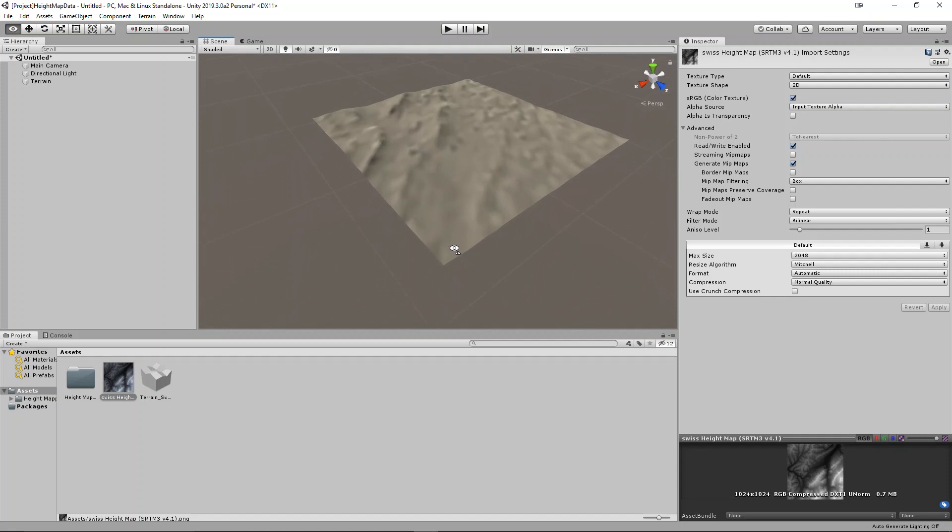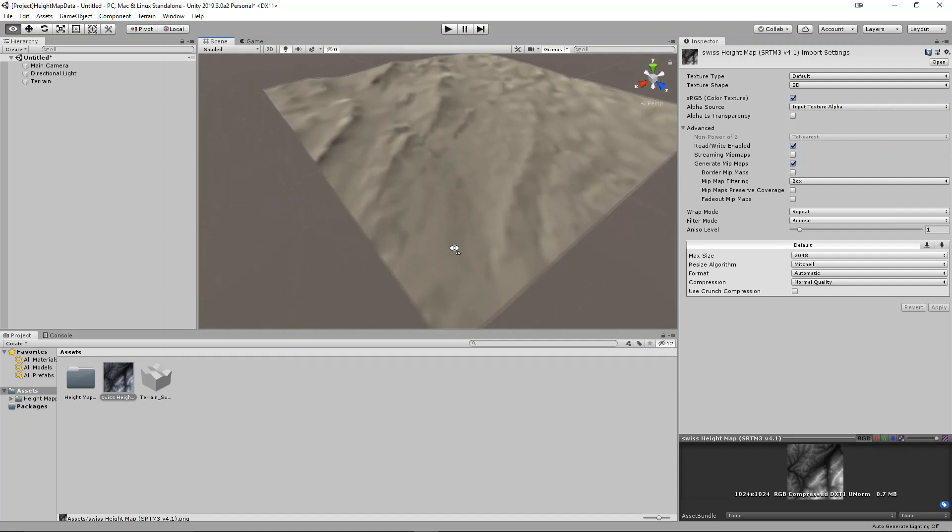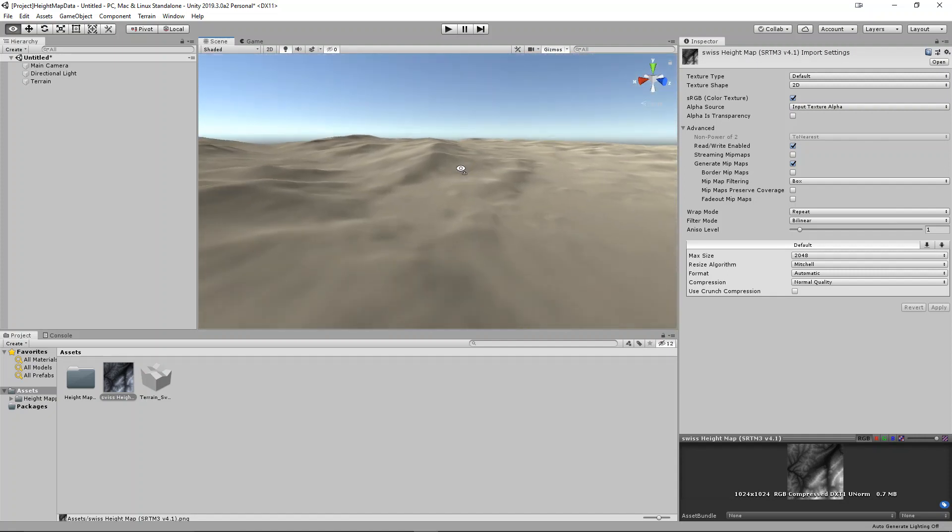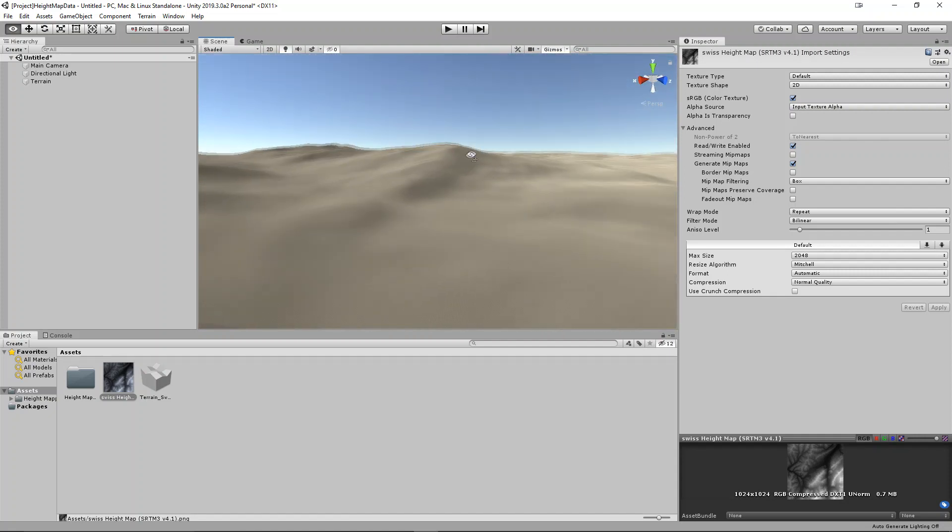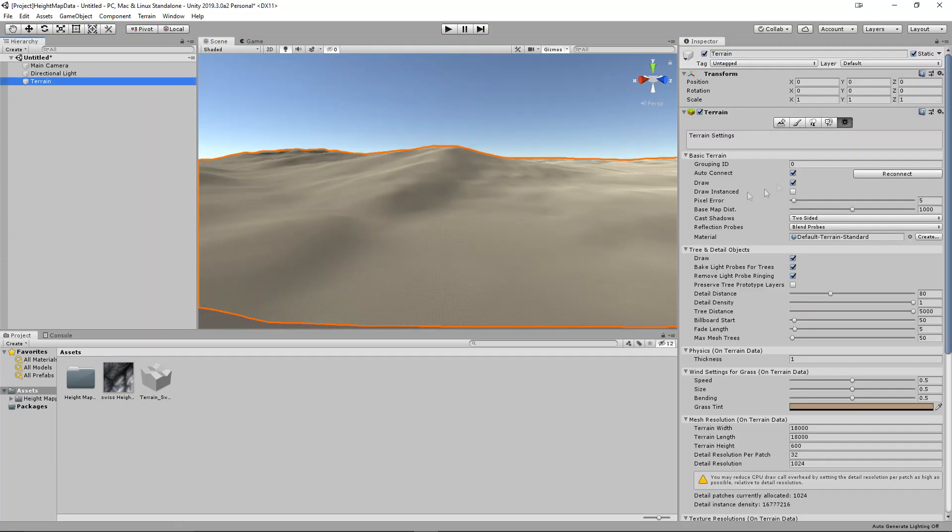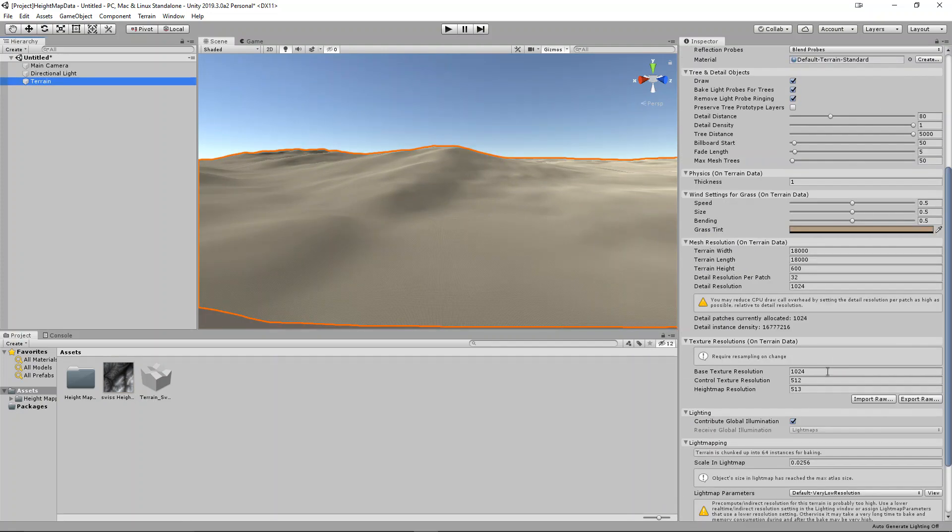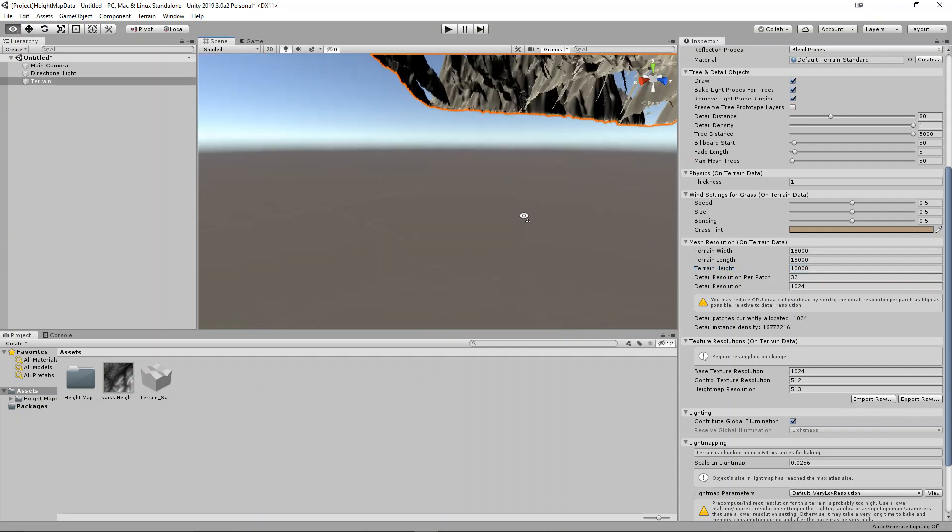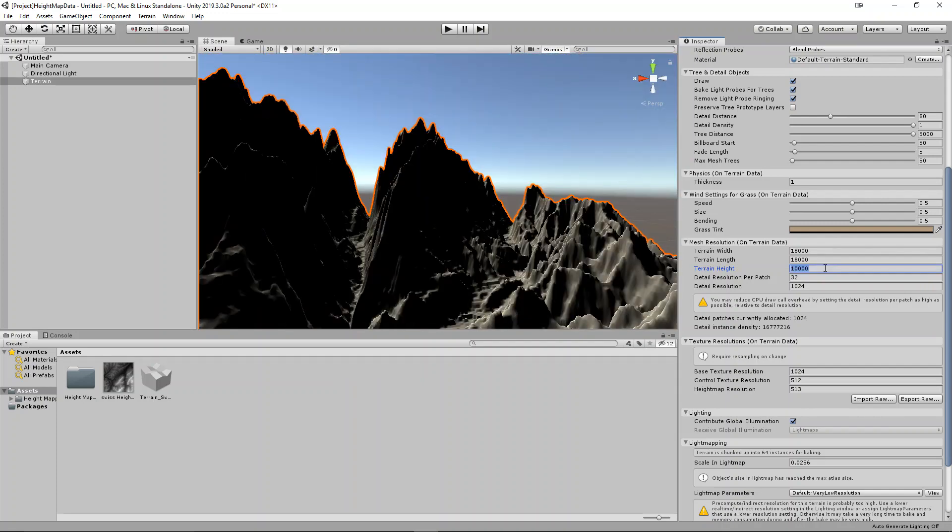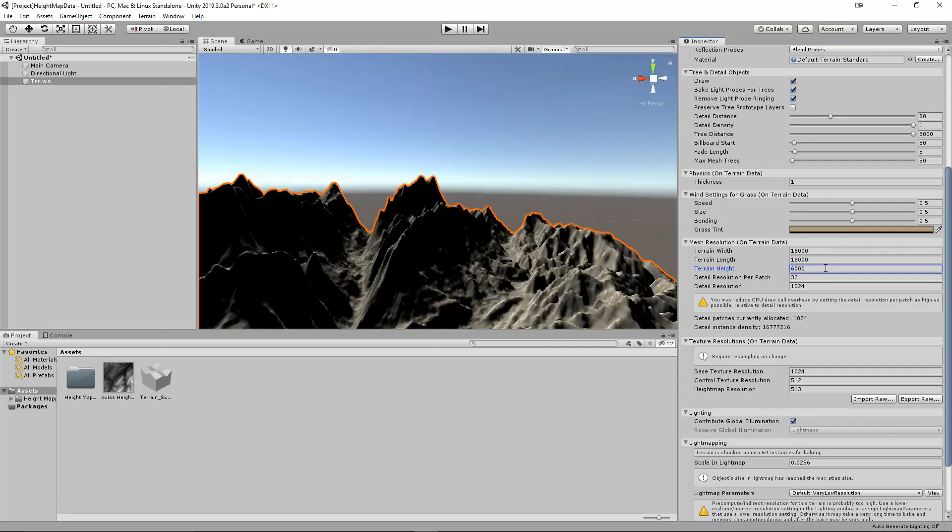If you find that your terrain height is a little bit flat compared to your height map data, then go back to your terrain settings, and then change the terrain height field. This can be found below the terrain width and terrain length fields. Change this until the height feels about right.